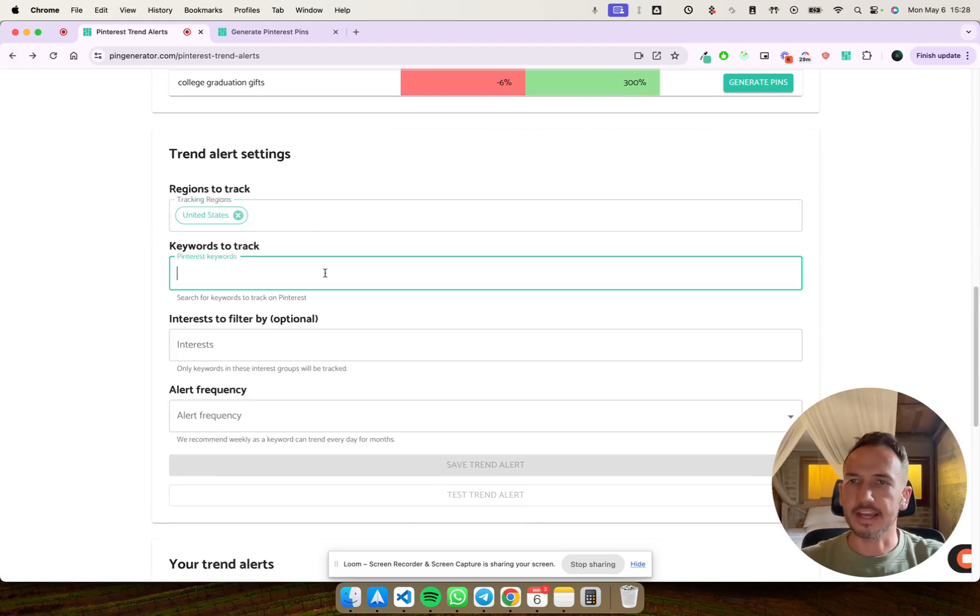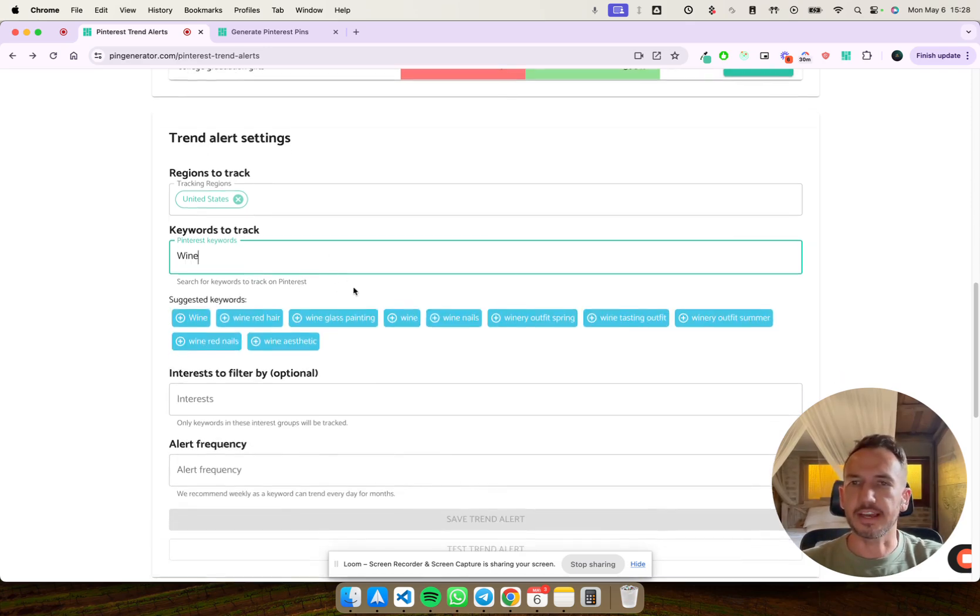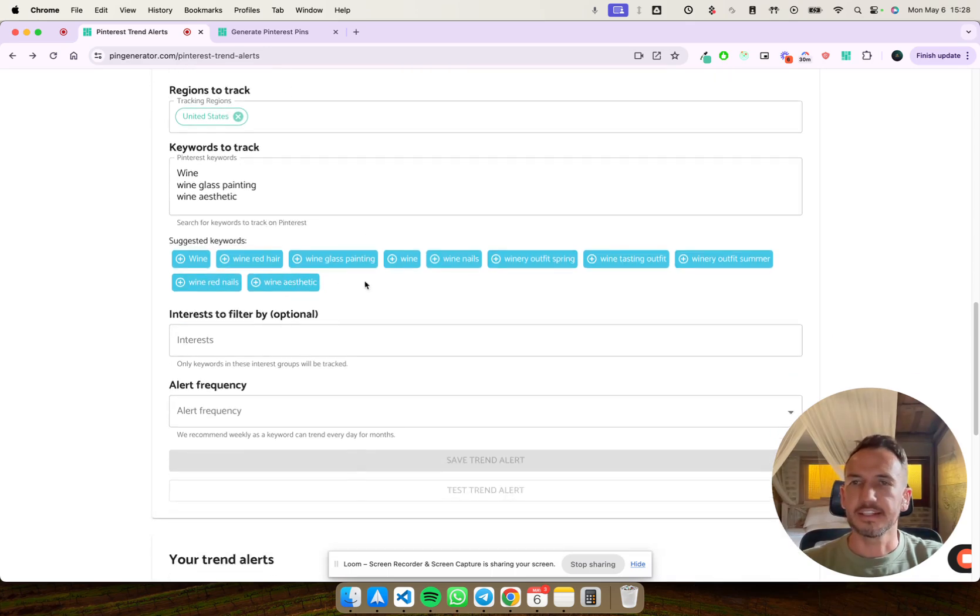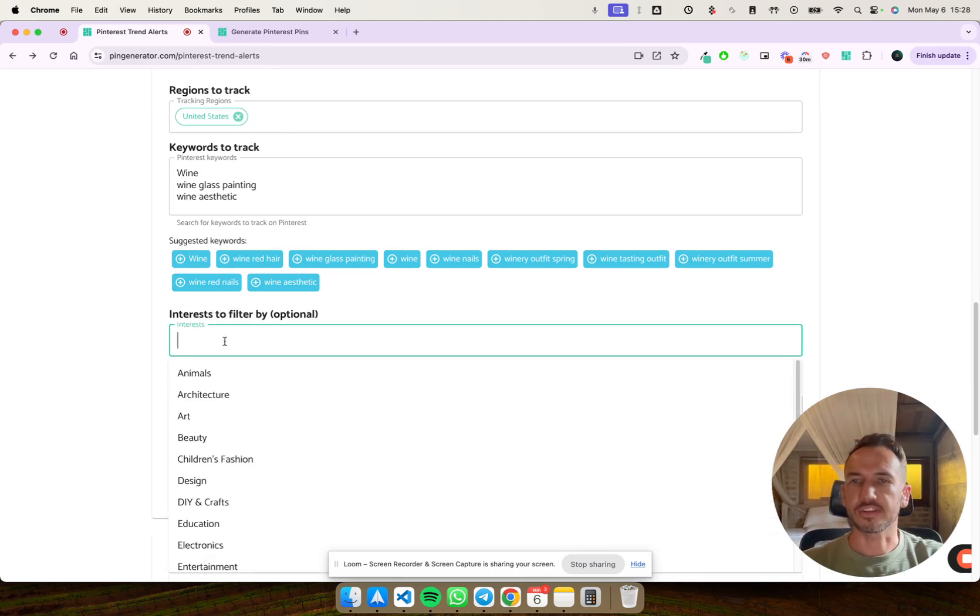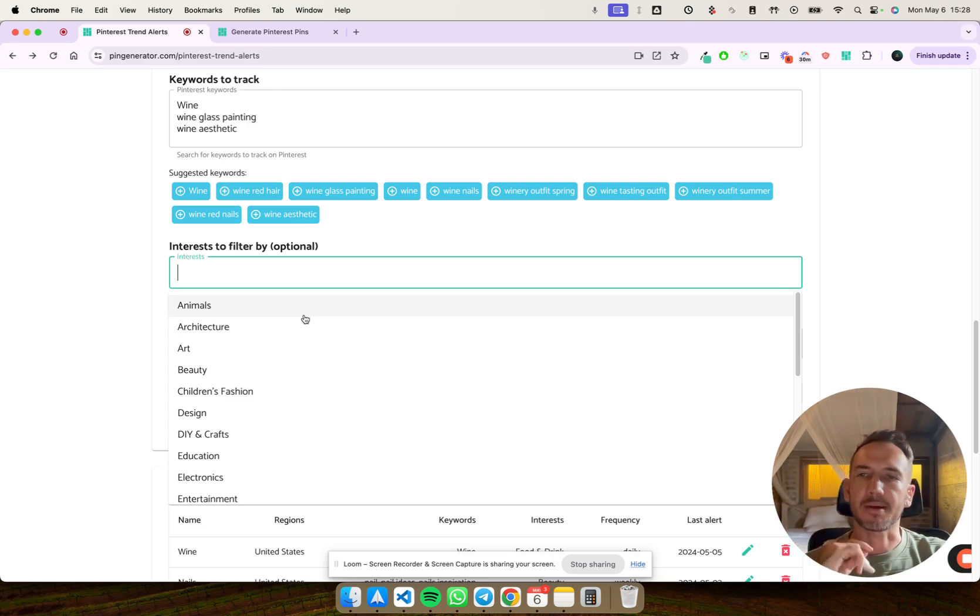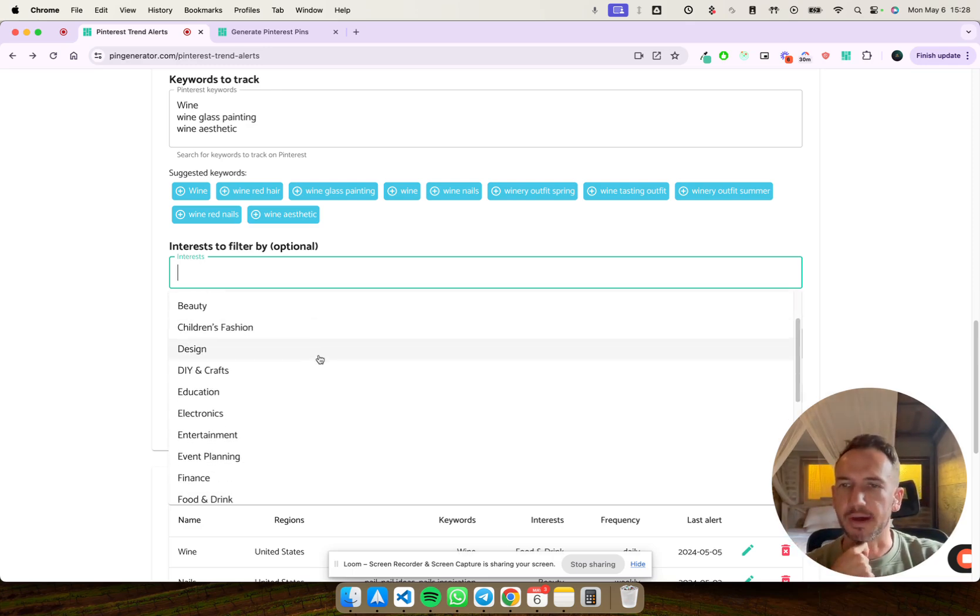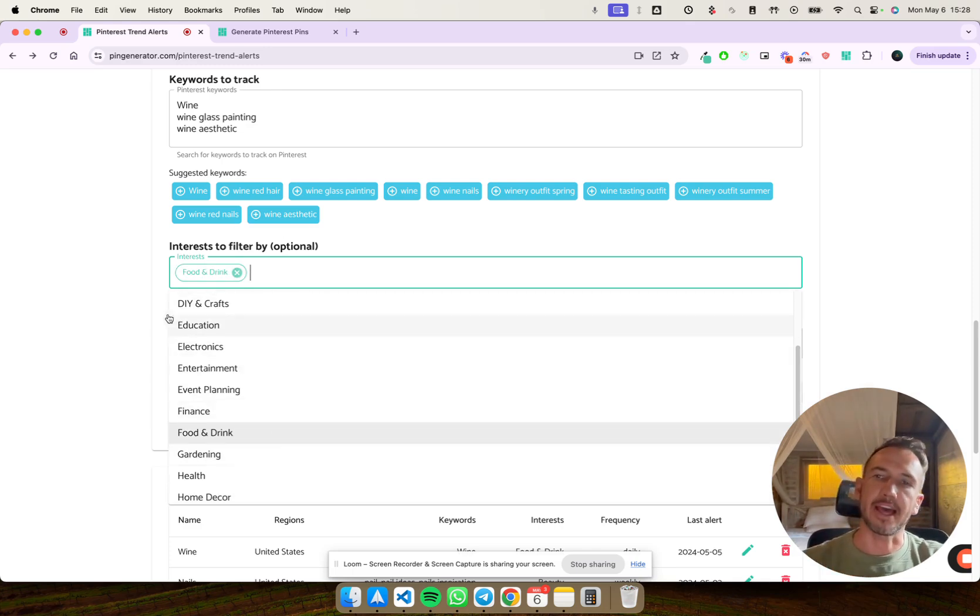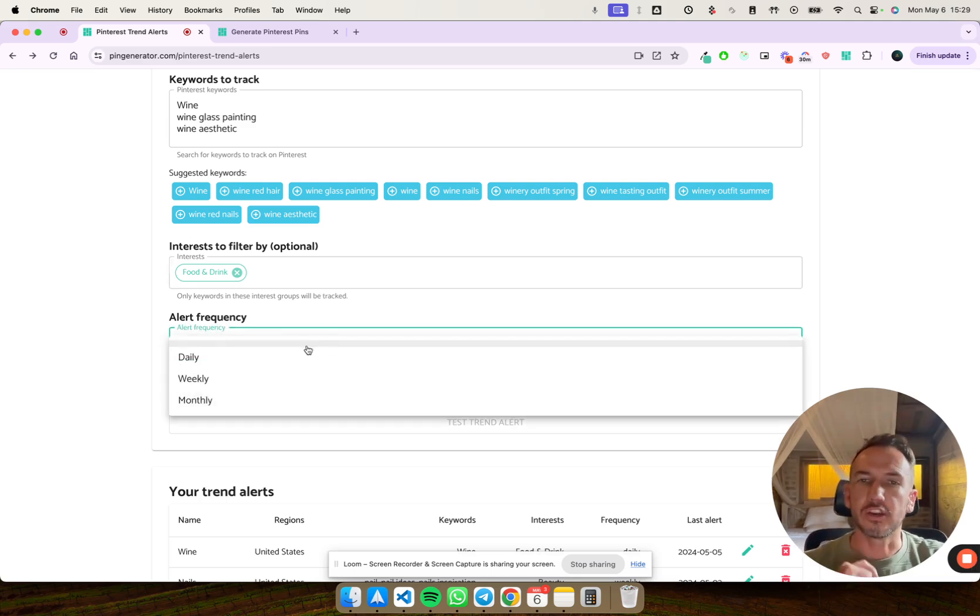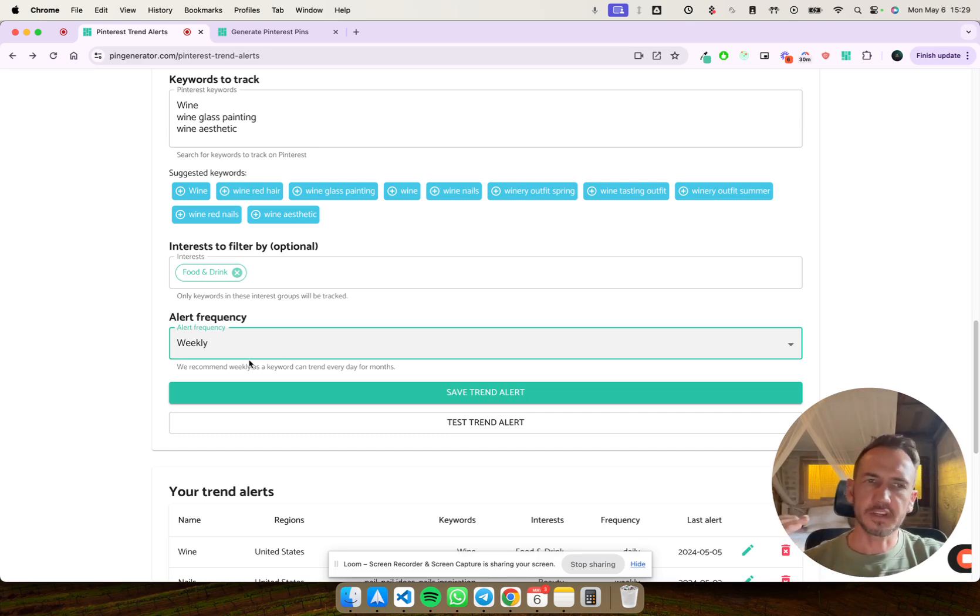So now we've got United States. Let's say we want to do something to do with wine. So let's say we have wine, wine glass painting, and see the keyword suggestions here. Wine aesthetic. Okay, great. You can also filter by interests. So this allows you to kind of dial it in. If your search term is perhaps across multiple interest groups, you can filter it by the specific interest group that you like. So it's a multi-select and it'll use that to drill down a little bit deeper into the topic that you're searching for. And alert frequency you can set it to daily, weekly, monthly. I like to set it to weekly.